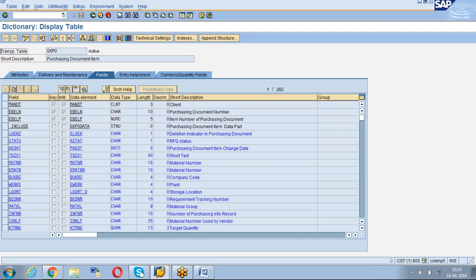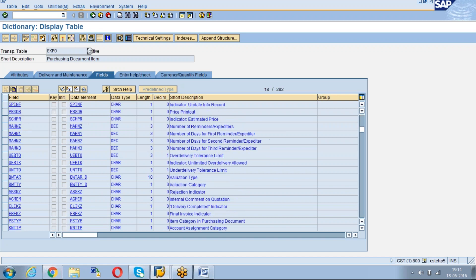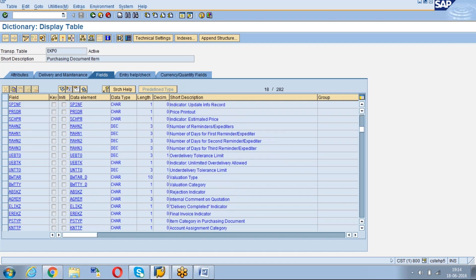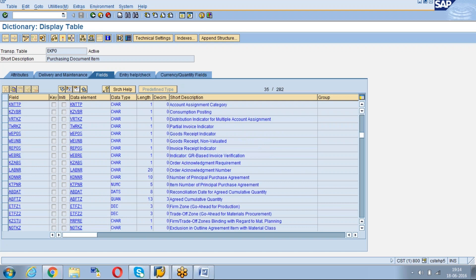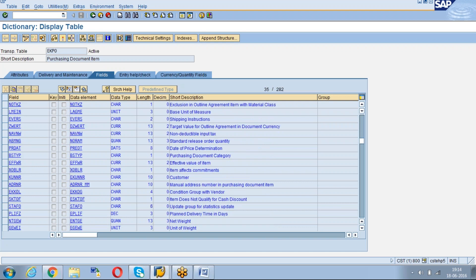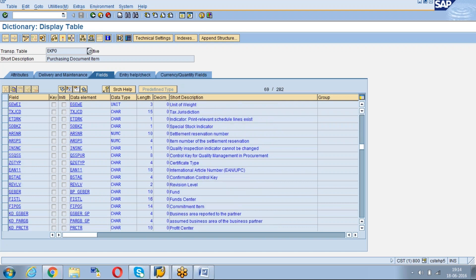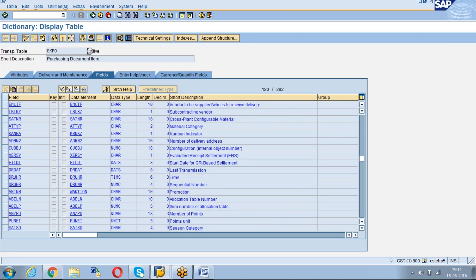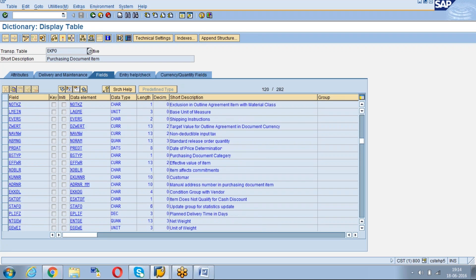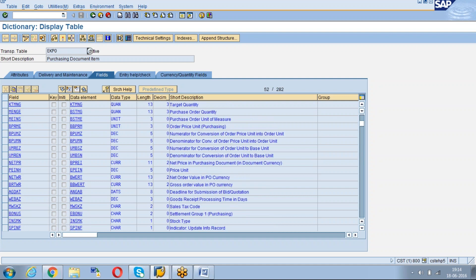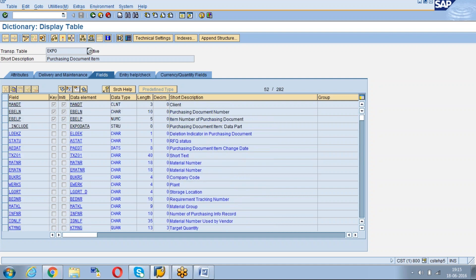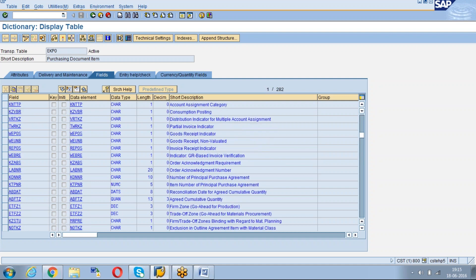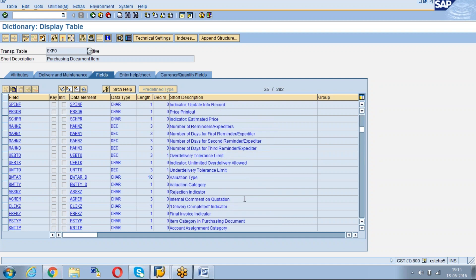Give the table EKPO which is the PO item level. Collect the field names. We have two field names: delivery completed indicator ELIKZ and final invoice indicator EREKZ.